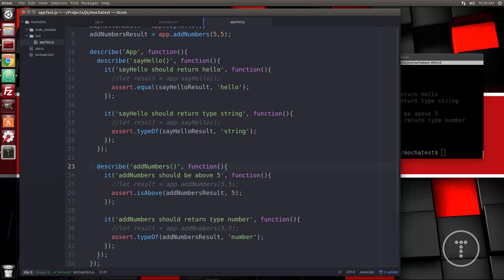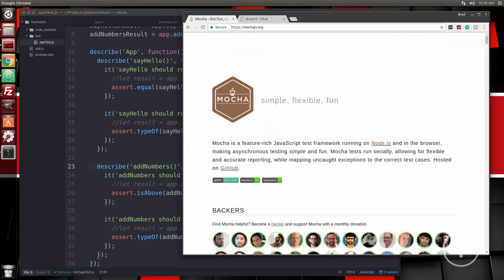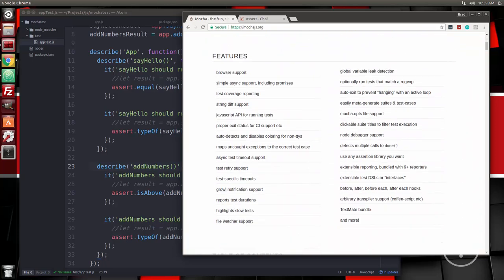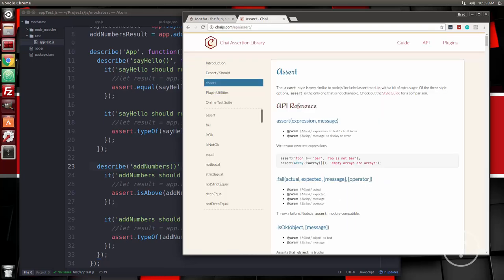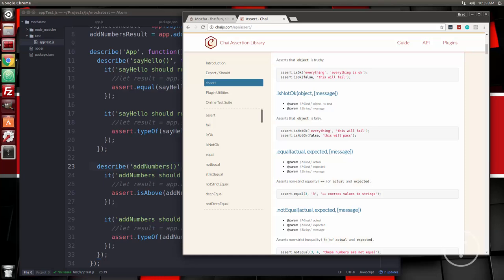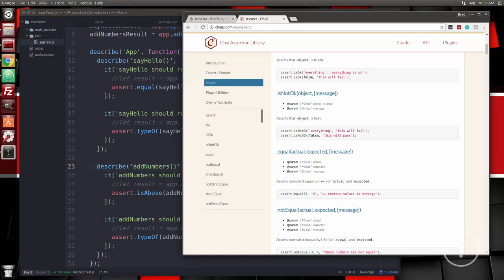Alright, so that's going to do it for this video. I just wanted this to be an introduction — go ahead and experiment with it. Check out mochajs.org for good documentation, and Chai has all the assertion methods listed as well. Try to create some tests of your own. Thanks for watching — please subscribe if you haven't, and leave a like or dislike, just be sure to leave some feedback. Thanks.